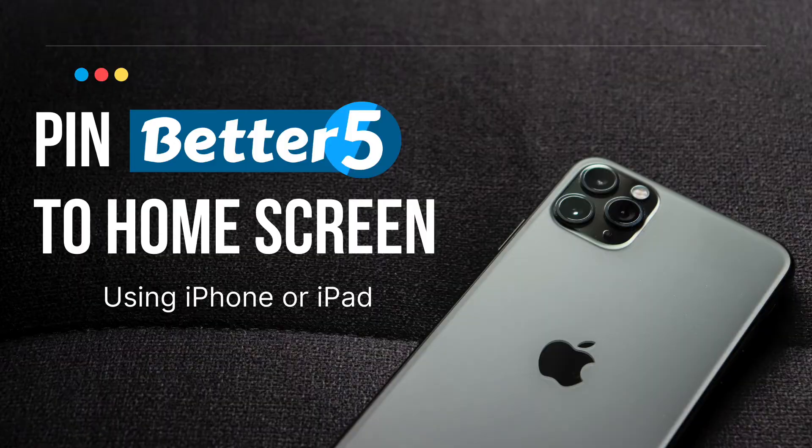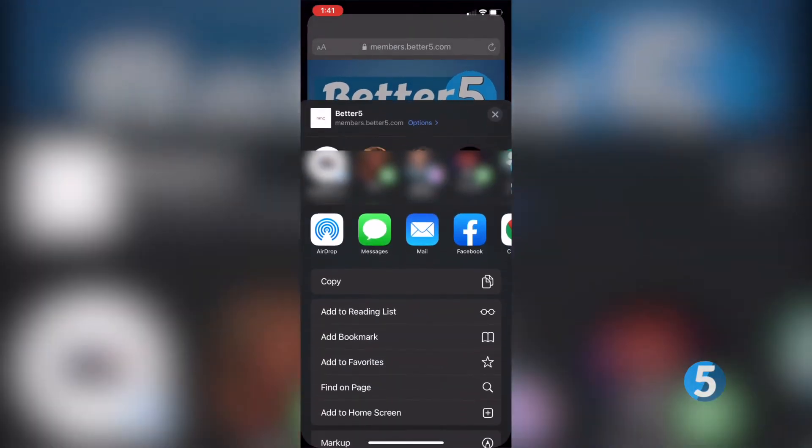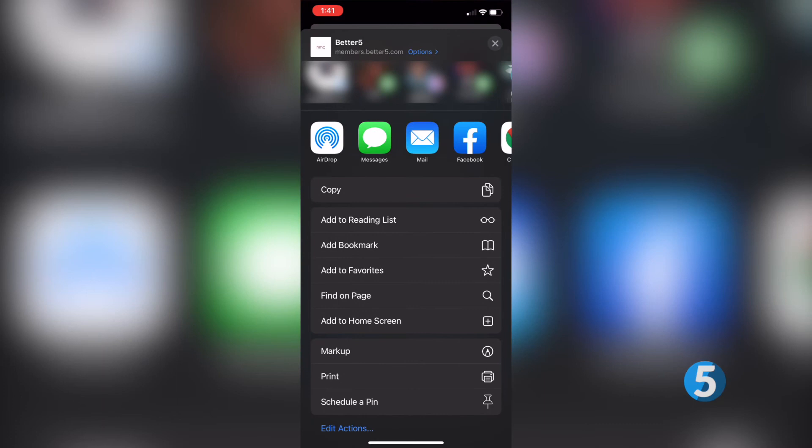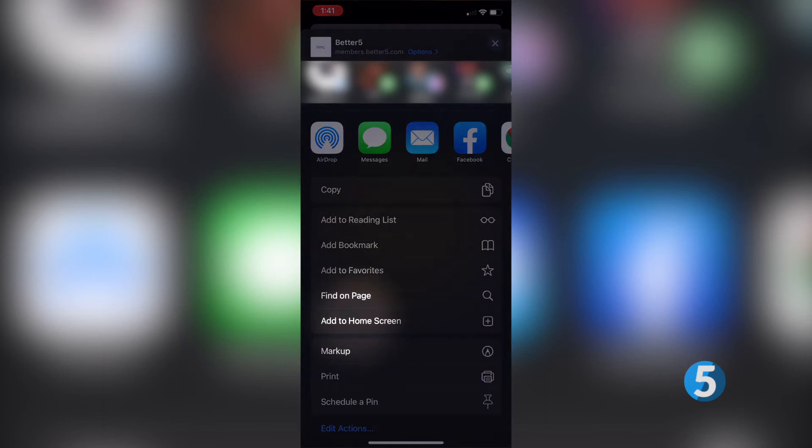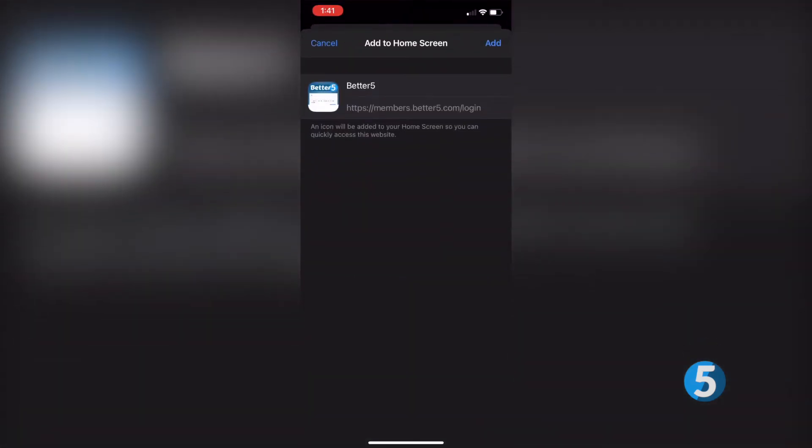On your iPhone or iPad simply click the share button at the bottom of your browser screen. From there scroll down until you see add to home screen. This will create a shortcut to your login.